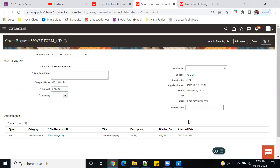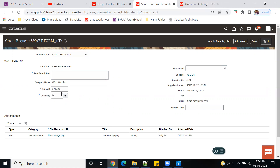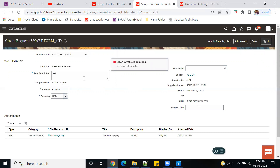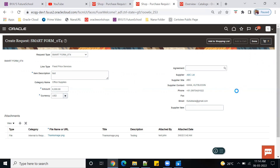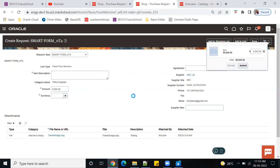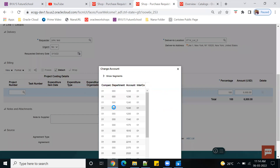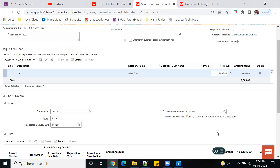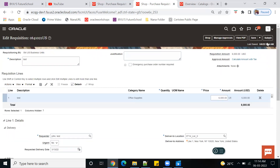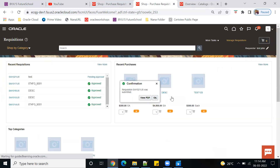Notice that the automatic attachment has also come through. You can see the system is not allowing modification of the restricted fields — they're all locked. However, for the fields where editing is allowed, the system gives the option to override. Enter a value and the currency as USD. That's all — just add to cart, review, and submit. Since we don't have an agreement, the system won't create the PO automatically. This is the way to create a PR through a smart form.